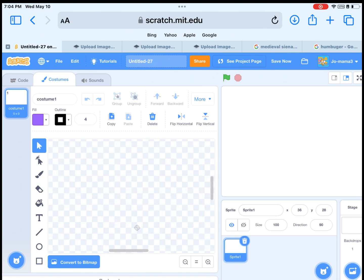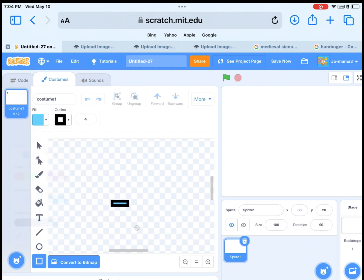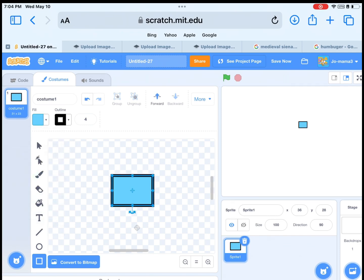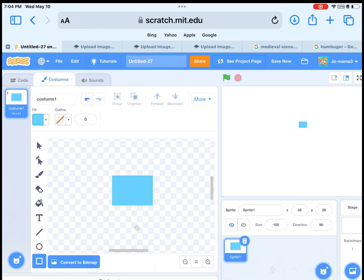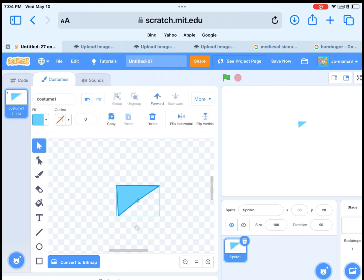So get the rectangle. I will set the color to blue. Then draw. I will change the shape to look like a triangle. Then put it in the middle.